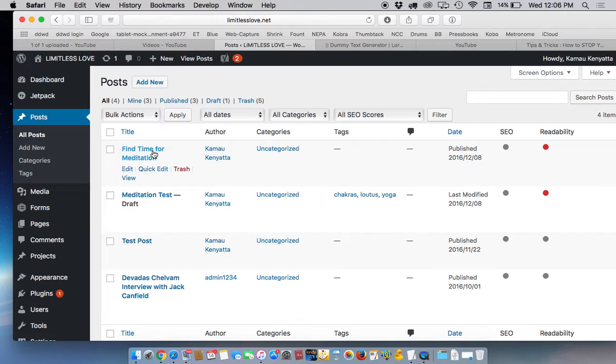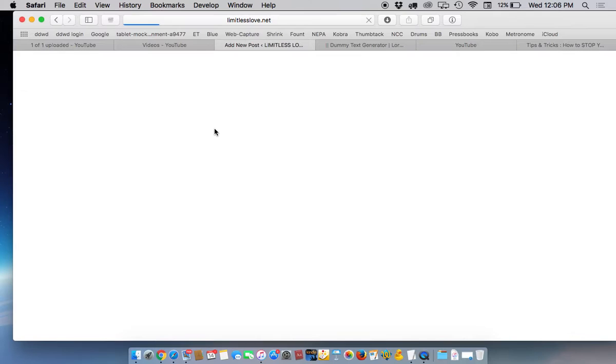The way that you add a post, one of two ways - you can click here on add new or you can go over here where posts and click add new. Either one will take you to the same place, so we'll click on add new here.